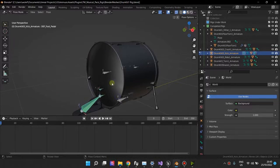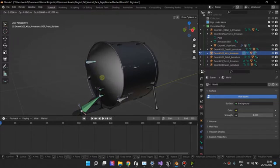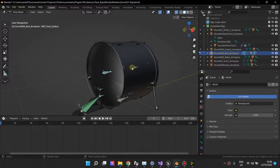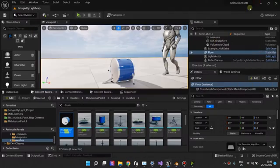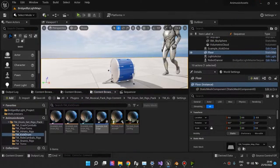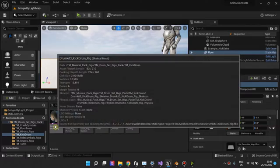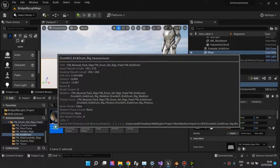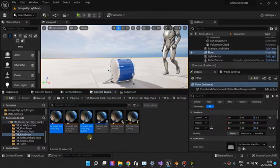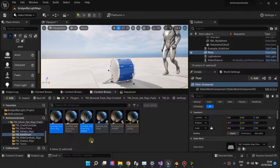It's been rigged, and after you rig your skeletal mesh, you have to re-export it back into Unreal Engine. And then once it's in Unreal Engine, you will have the skeletal mesh and the skeleton.